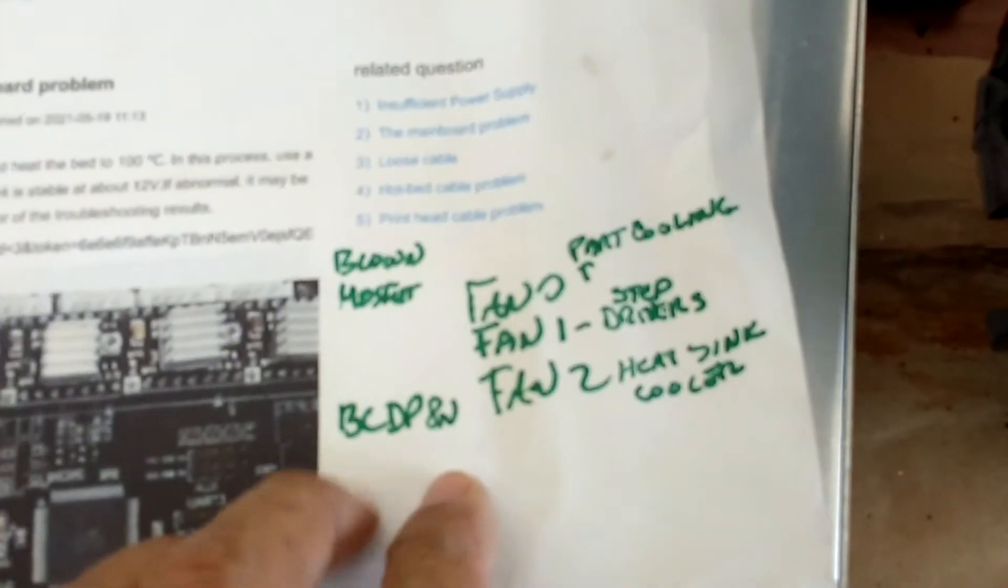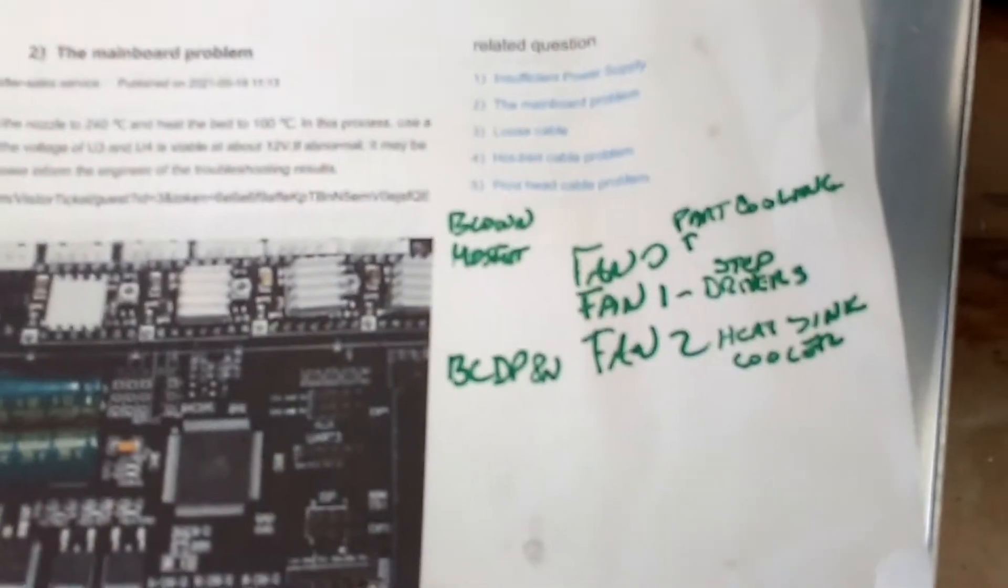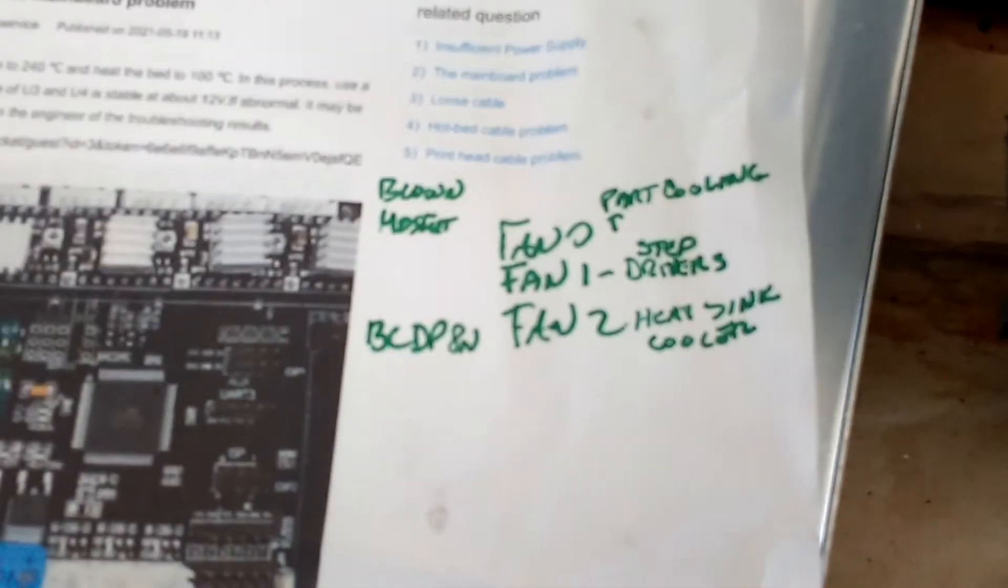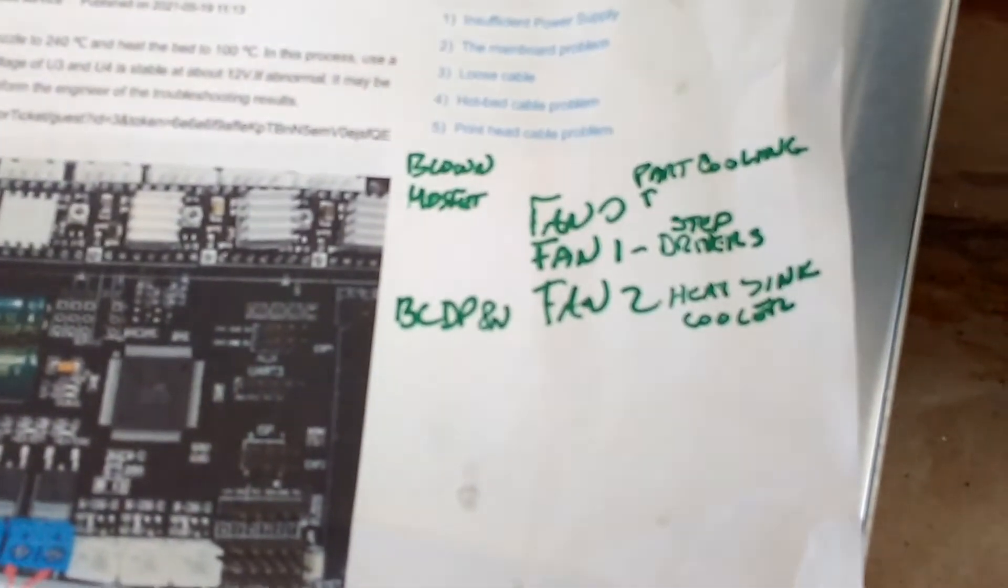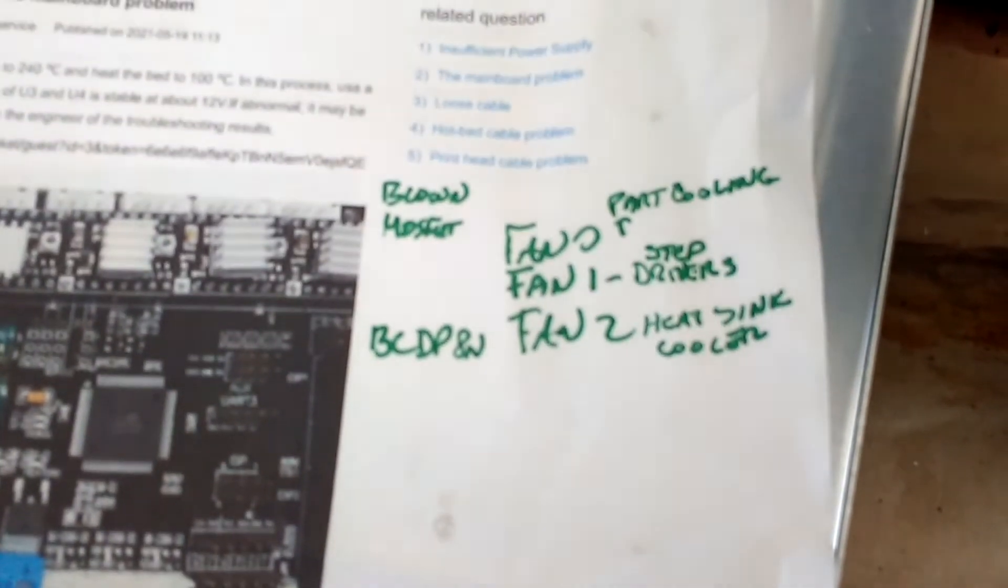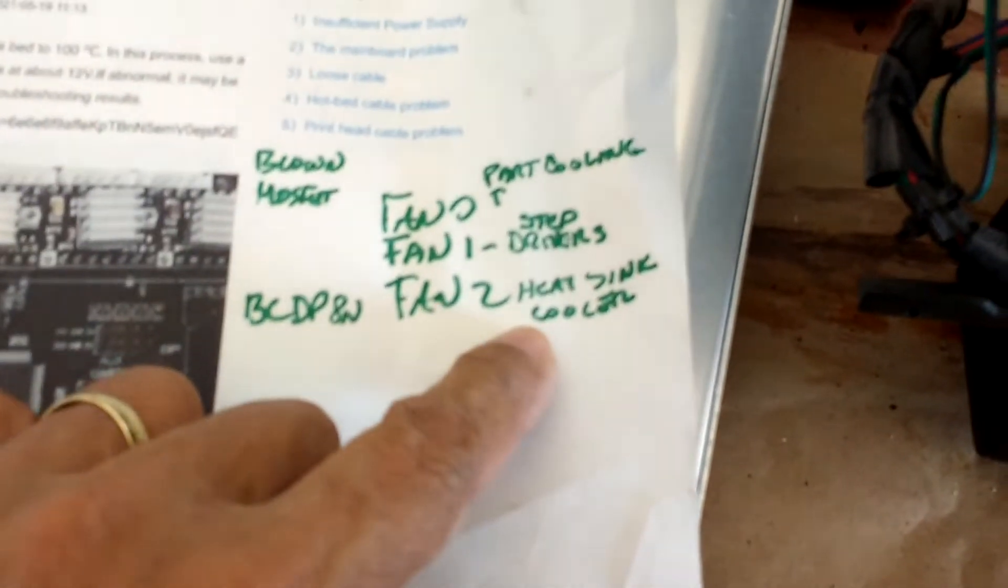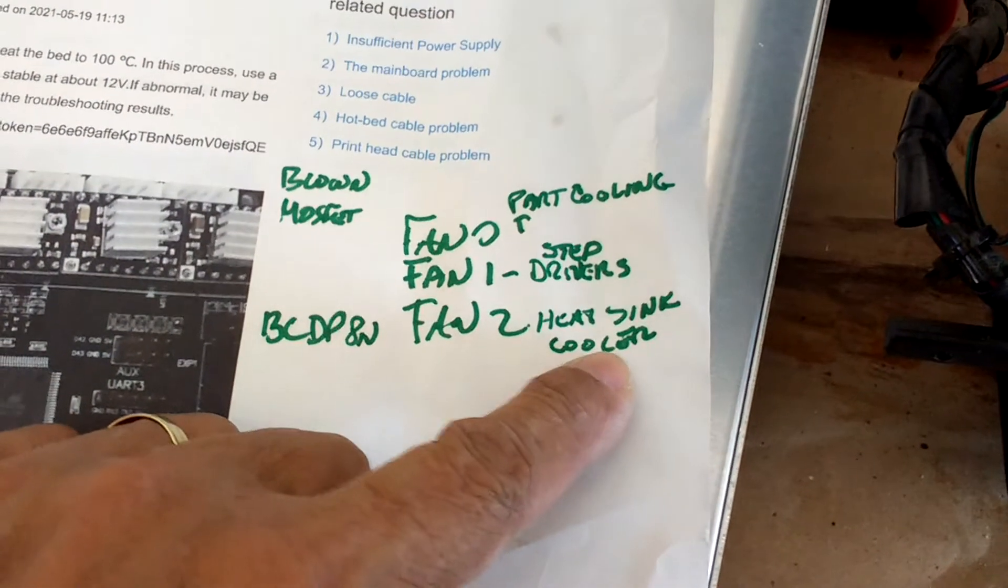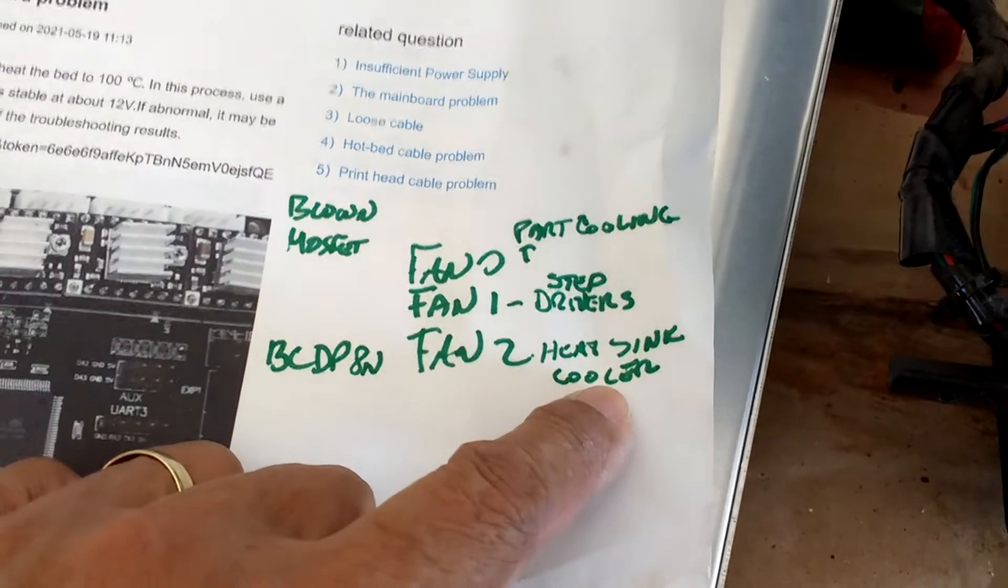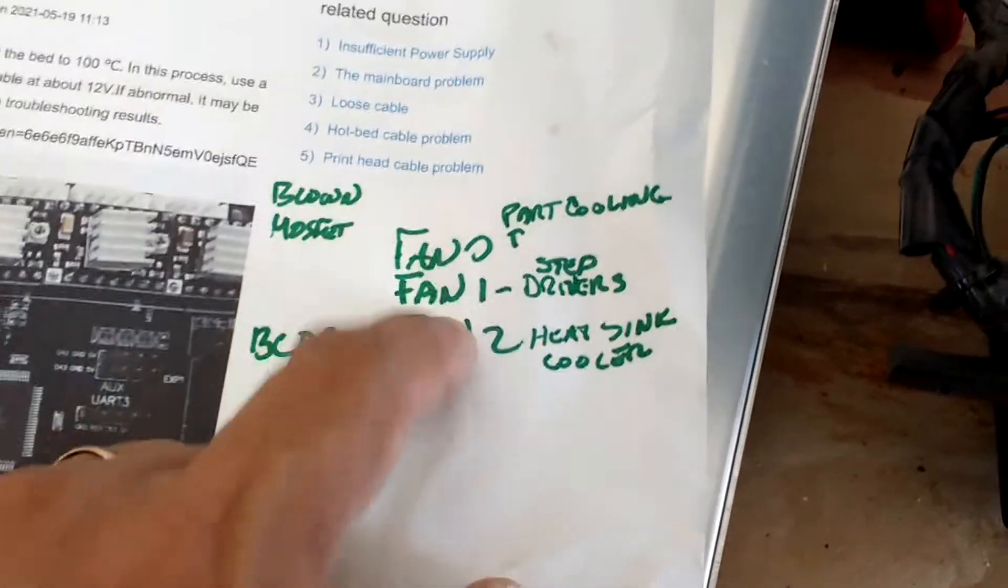I already looked at that MOSFET number: BCDP8N—Boy, Charlie, Dave, Paul, 8, Nancy. That one goes to fan 2, which I believe is the heat sink cooler, not the part cooling fan.